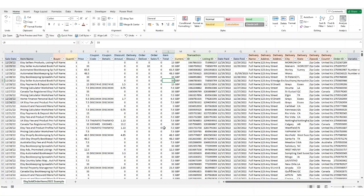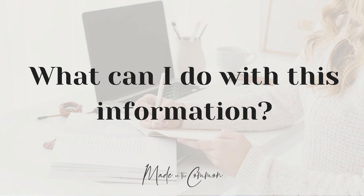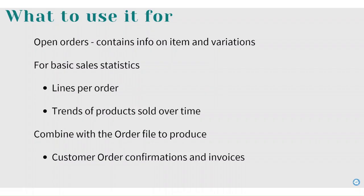Now that we've seen what it shows you and what the problems are, what should I use this file for? I would use your order by item file as a way of keeping track of open orders, particularly because it gives you information on the individual items and any variations. It's a great way of sorting your orders and knowing what you've got to work on. You can use it for basic sales statistics: number of lines per order, quantity per order, trends of products sold over time. It's great to use this alongside your order file for sales analysis. You can see your most popular products, what's working, what isn't working. If you combine it with your order file you could also use it to automate production of customer order confirmations and invoices if that's something that you want to send out to your customers.